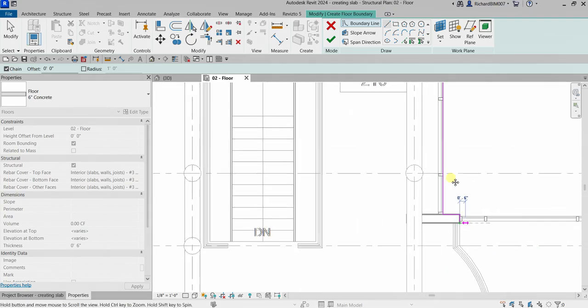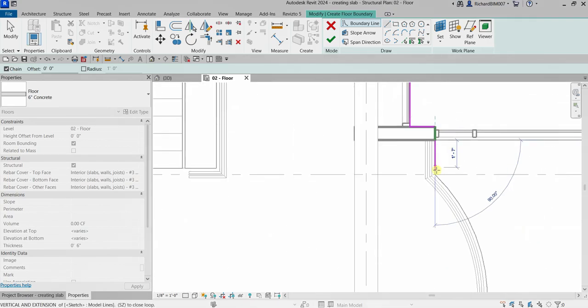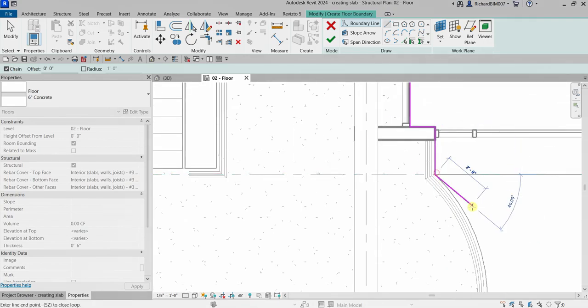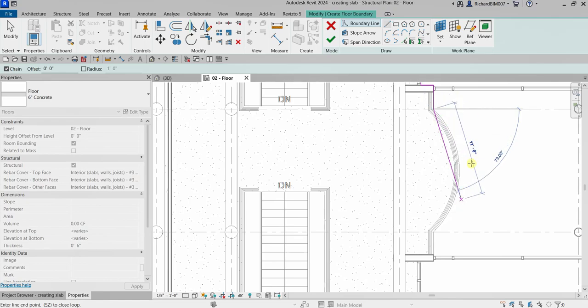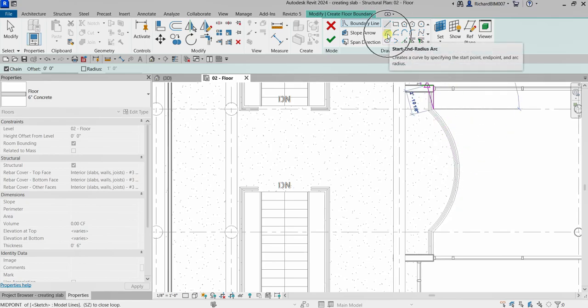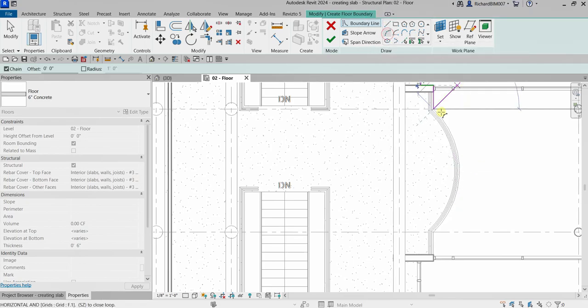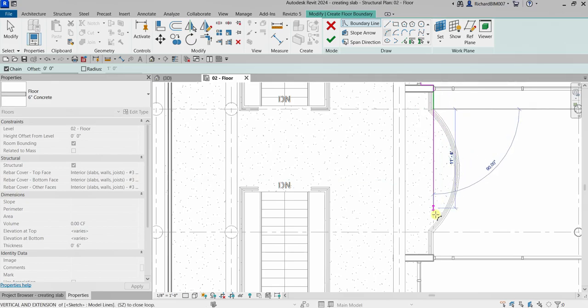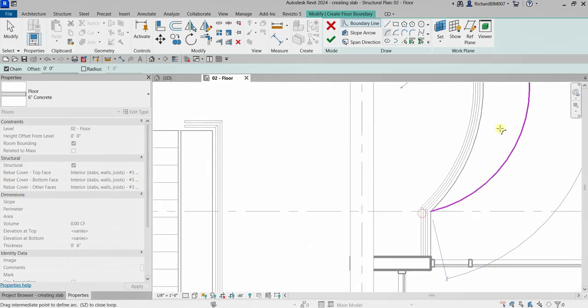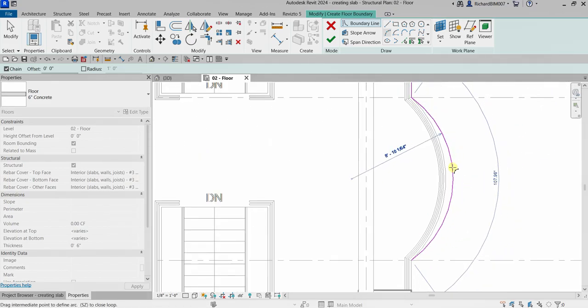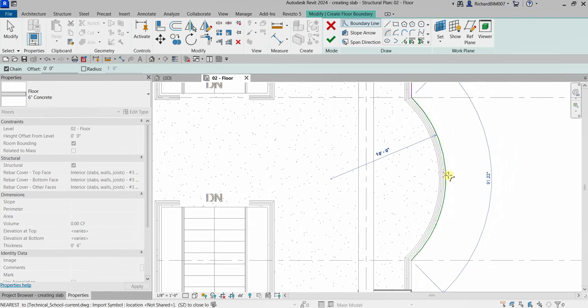Now for us to be able to trace that arc, I will be using Start and Radius. So that's the start, here's the end, and then here's the radius. Click and there you go, so there's our arc.